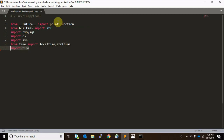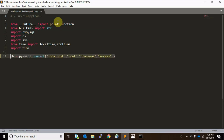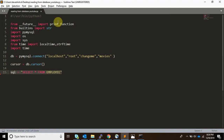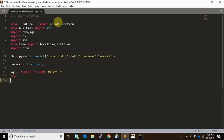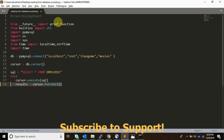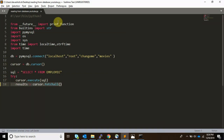We also require the OS and time modules. Now let's connect to the database. Here, localhost is the IP or the name of the system, root is the username, then a password, and then the database you want to connect to. I have created a cursor using the db.cursor() function. My table is employee, so we do SELECT * FROM employee.